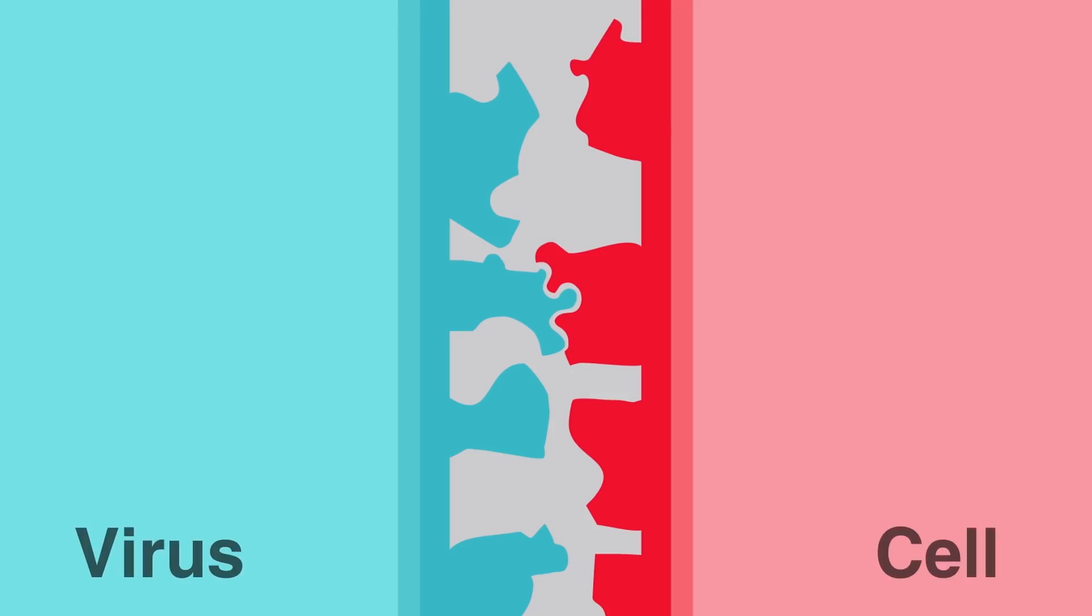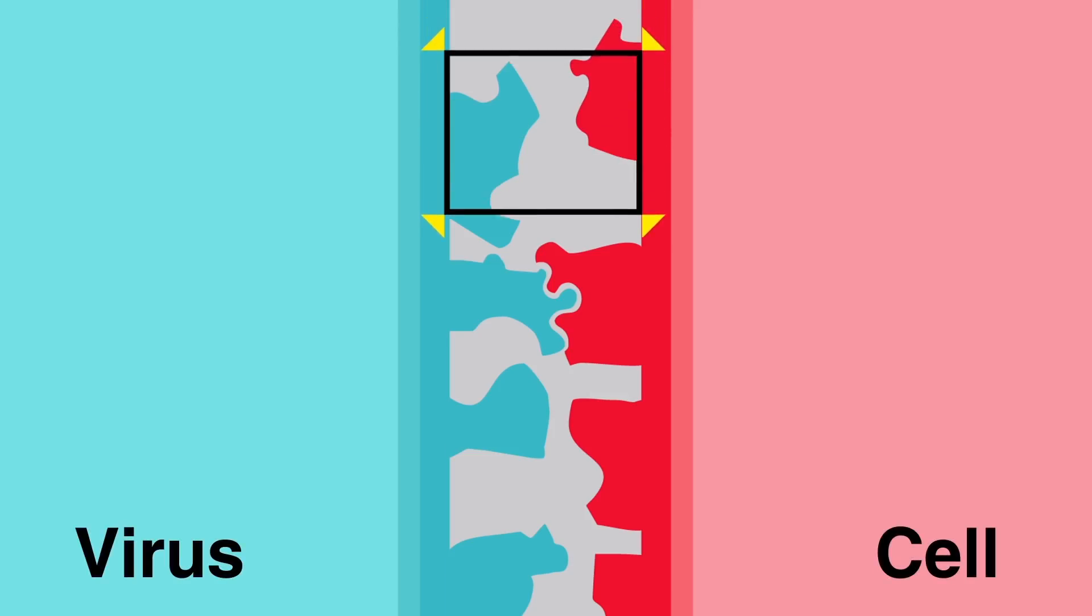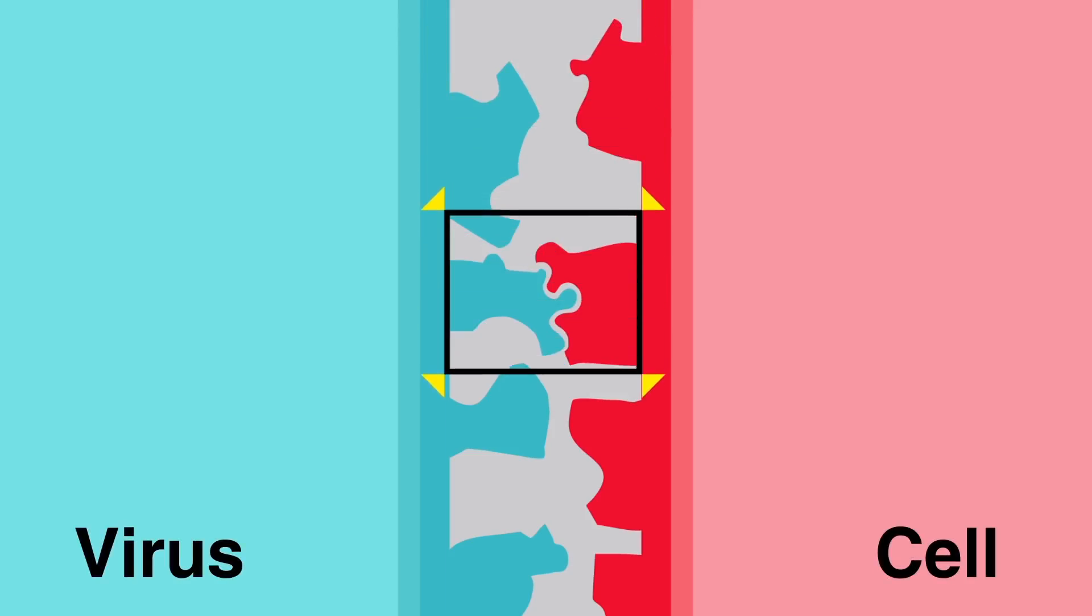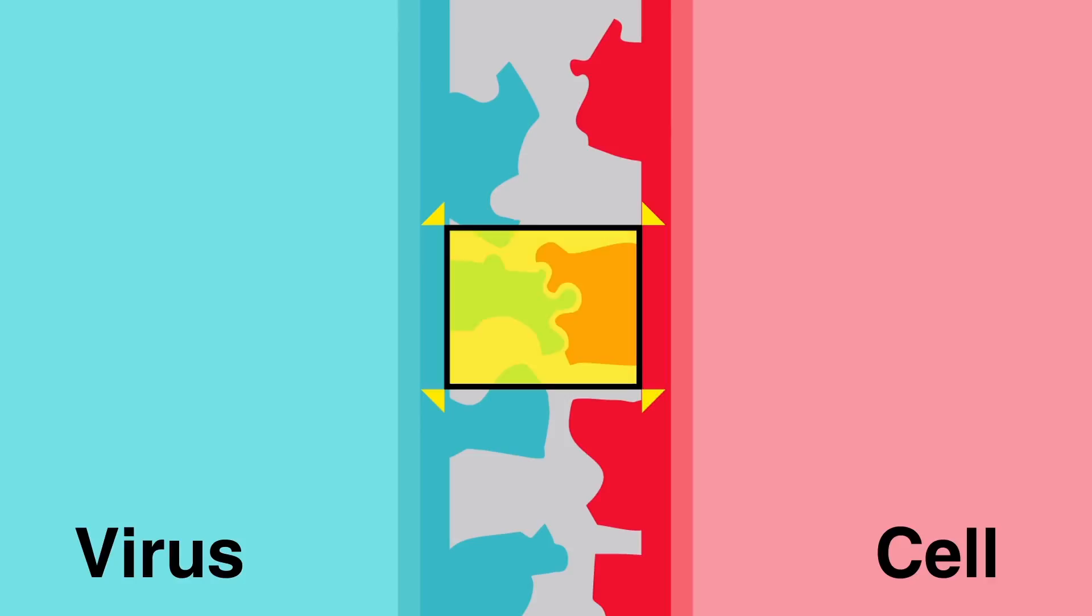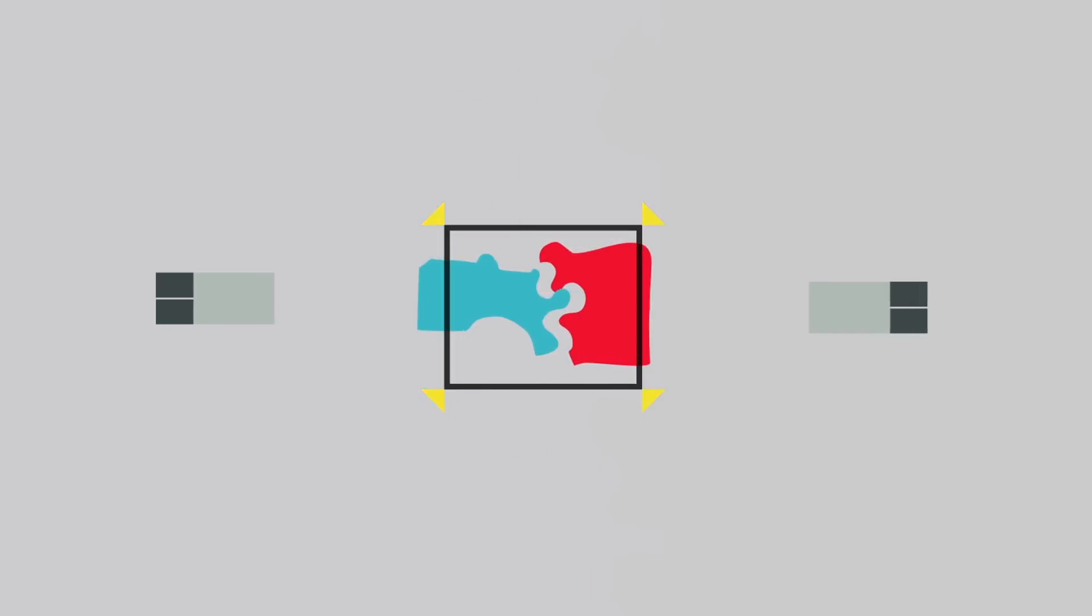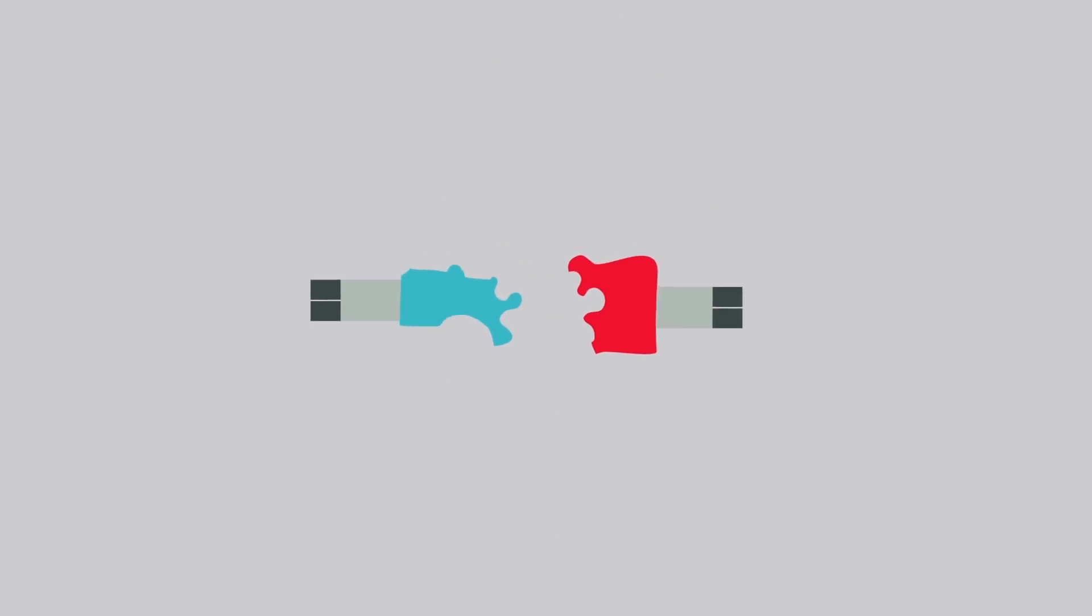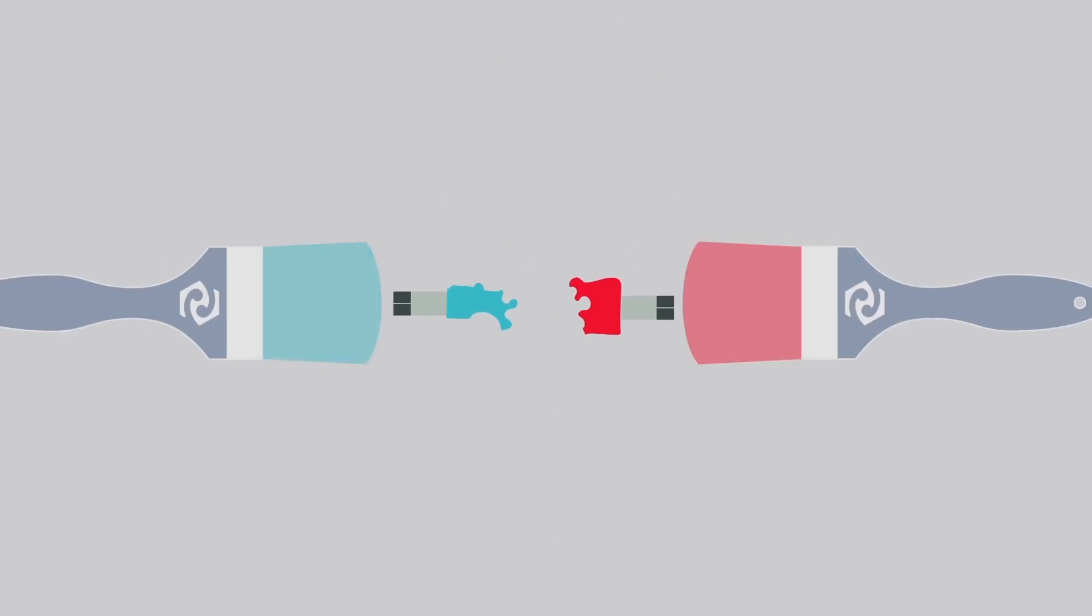Remember those shapes that the cell and virus use to interact? We can copy them, and then we can attach a special tail on them that can stick like paint to a surface.